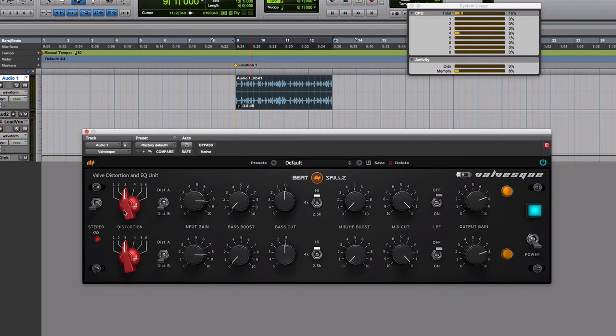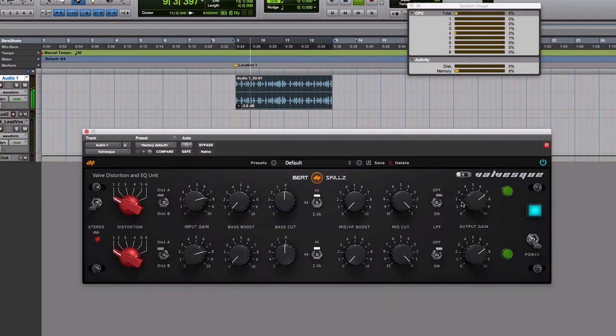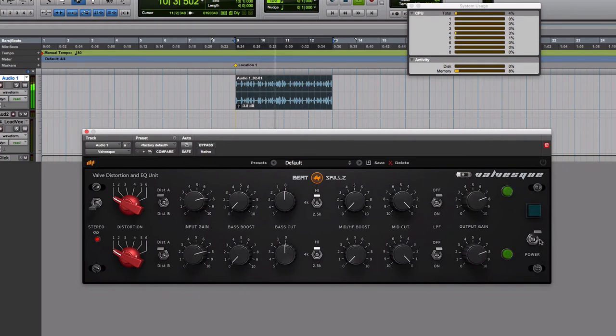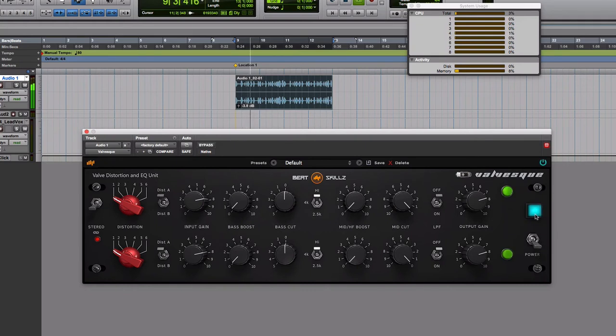It gets even harder. Distortion A, let me show you, is a more subtle distortion than distortion B, so it's a triode mode distortion. You can hear what it does to the sound. It makes it round and warm and full.